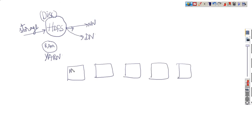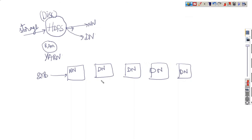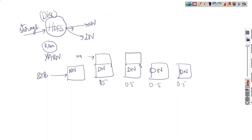The name node is running in this node, and the data nodes are on the other nodes — totally five data nodes. We have loaded two TB of data into this HDFS, so every node is going to get half TB of data. This data is stored on the disk. Now, if you want to process the data, this half TB of data must be loaded from disk to memory.